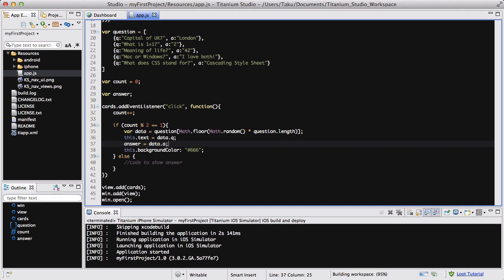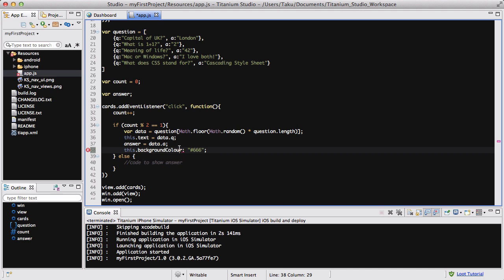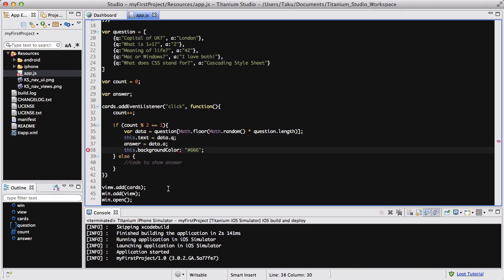There was apparently something wrong — I noticed I was using a colon instead of an equals sign for `backgroundColor`. Of course — I needed to change that to equals. Easy fix.